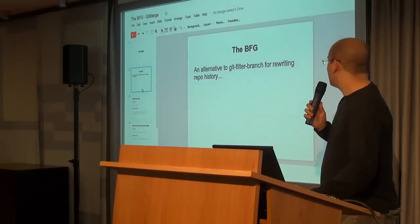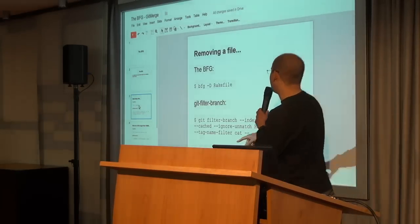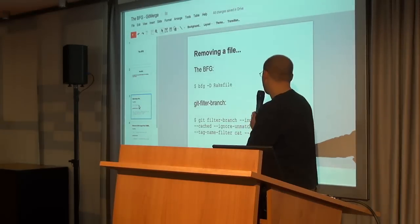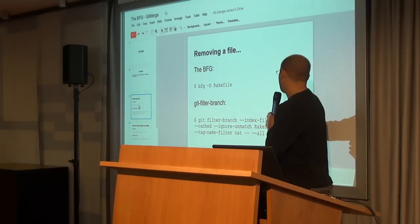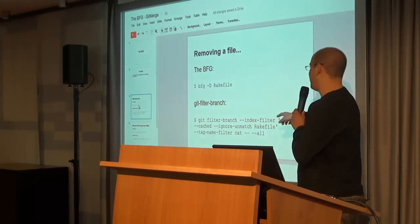So removing a file, that's how you do it with the BFG. Delete the rake file.